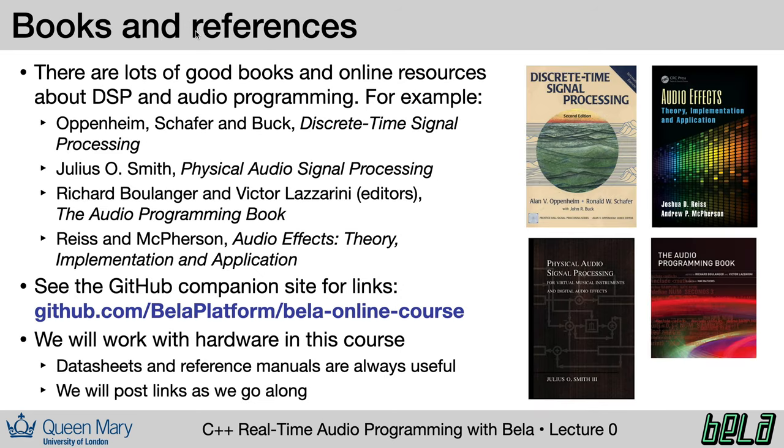Of course, there are lots of great books and online resources that you can use to learn digital signal processing and audio programming. I will put some of these up on the GitHub page, but here are a few textbooks that you might find useful in expanding your knowledge.